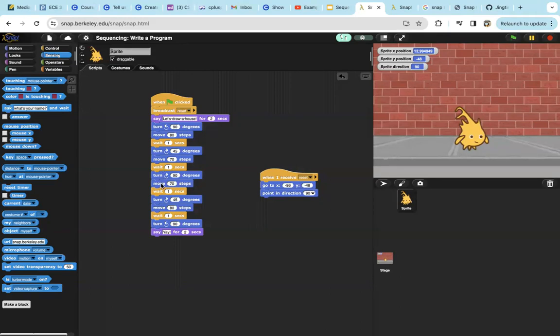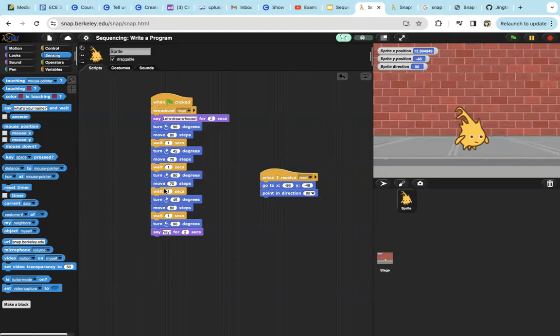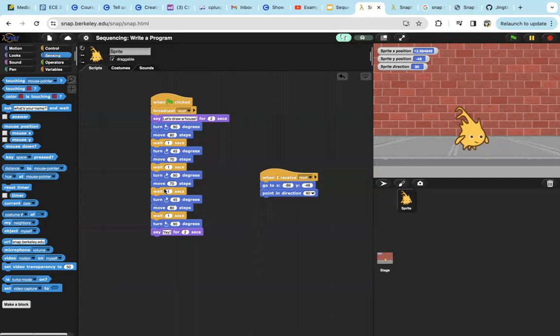move 70 steps, and then wait another second. Then it will turn 45 degrees to the right, move 80 steps, and wait another second. I will turn nine degrees to the left and say 'yay' for